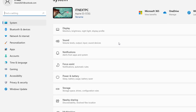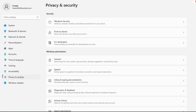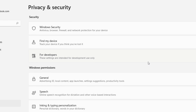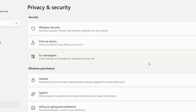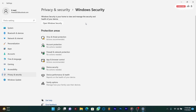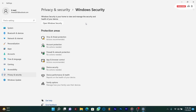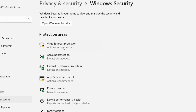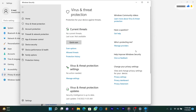First, click on Start then Settings. Choose Privacy and Security, then tap on Windows Security, then Virus and Threat Protection. Under Virus and Threat Protection settings, click on Manage Settings.